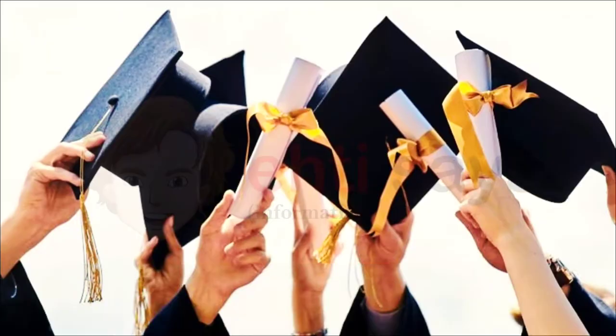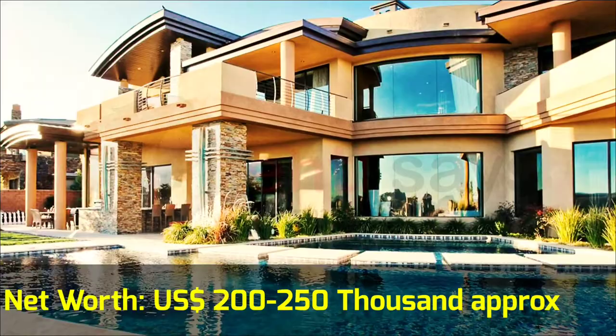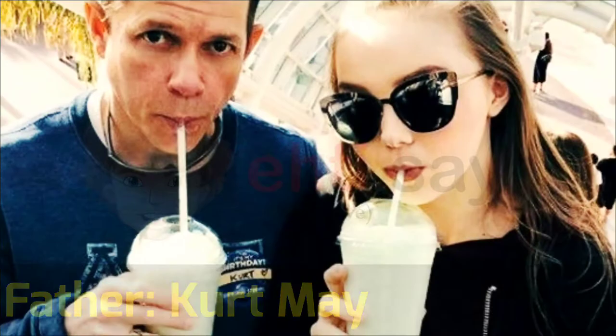She is undergraduate by qualification. Salary is $10K to $13K per episode US dollars, and net worth is $200,000 to $250,000 US dollars. Father name is Kurt May.